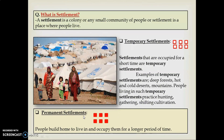Temporary huts and permanent huts are included under settlement. A settlement is a colony or small community of people — a place where people live. Settlements are classified into two types: temporary and permanent. Temporary settlements are not filled with red color — they are only outlined as a square in red. Temporary settlements are those occupied for a short period of time.